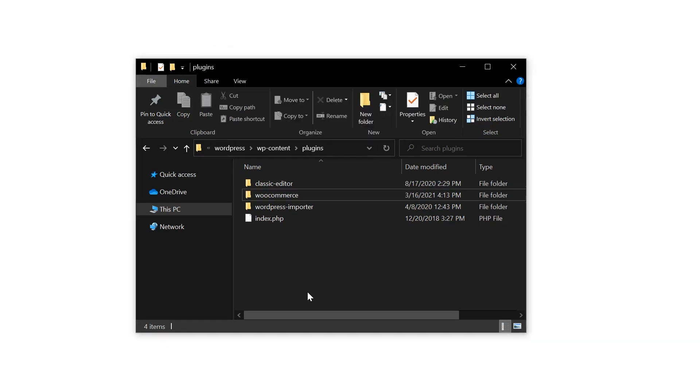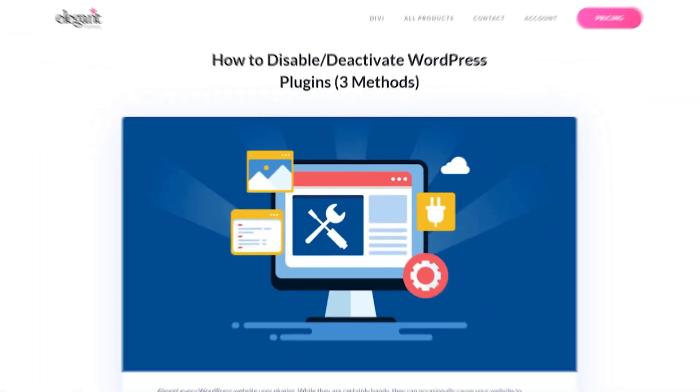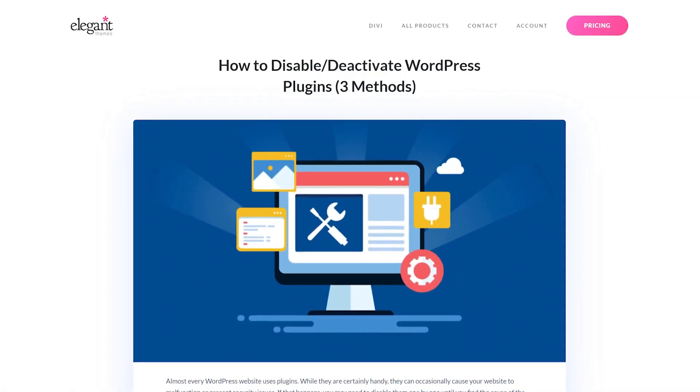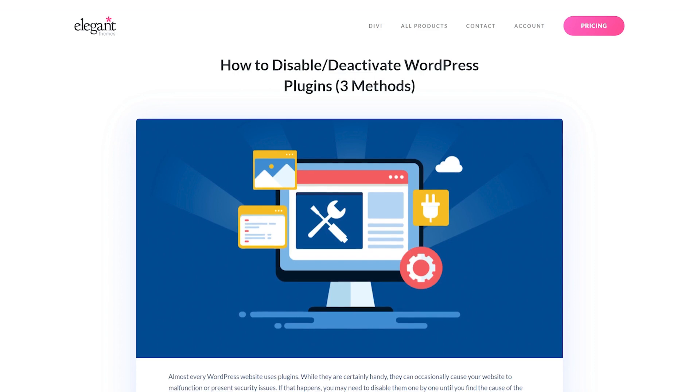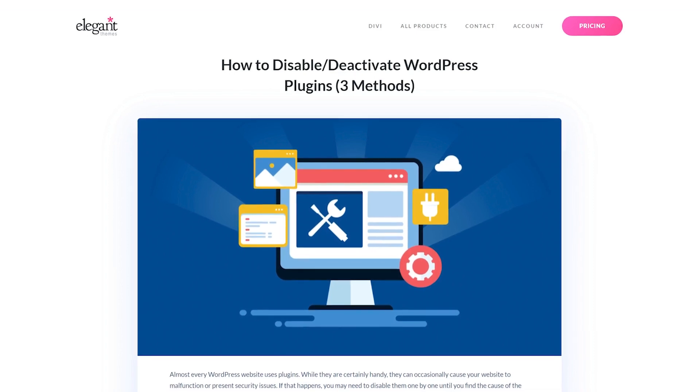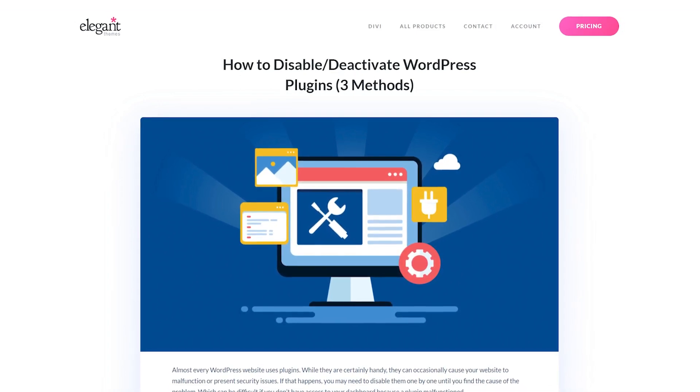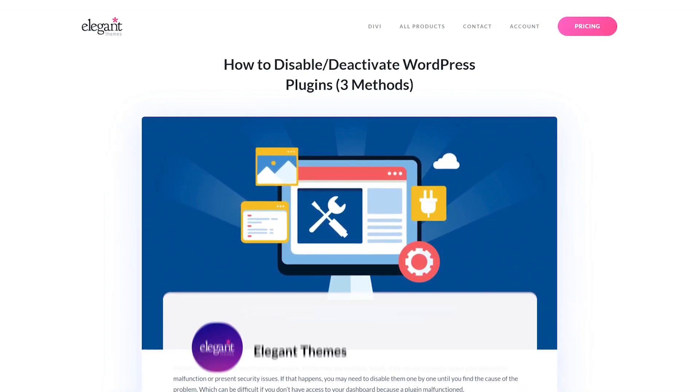Doing so will both deactivate and remove that plugin. If you want to get the plugin back, you'll have to reinstall it. And there you go. If you were having an issue with one or more plugins, any of these three methods should help you get it solved in no time.